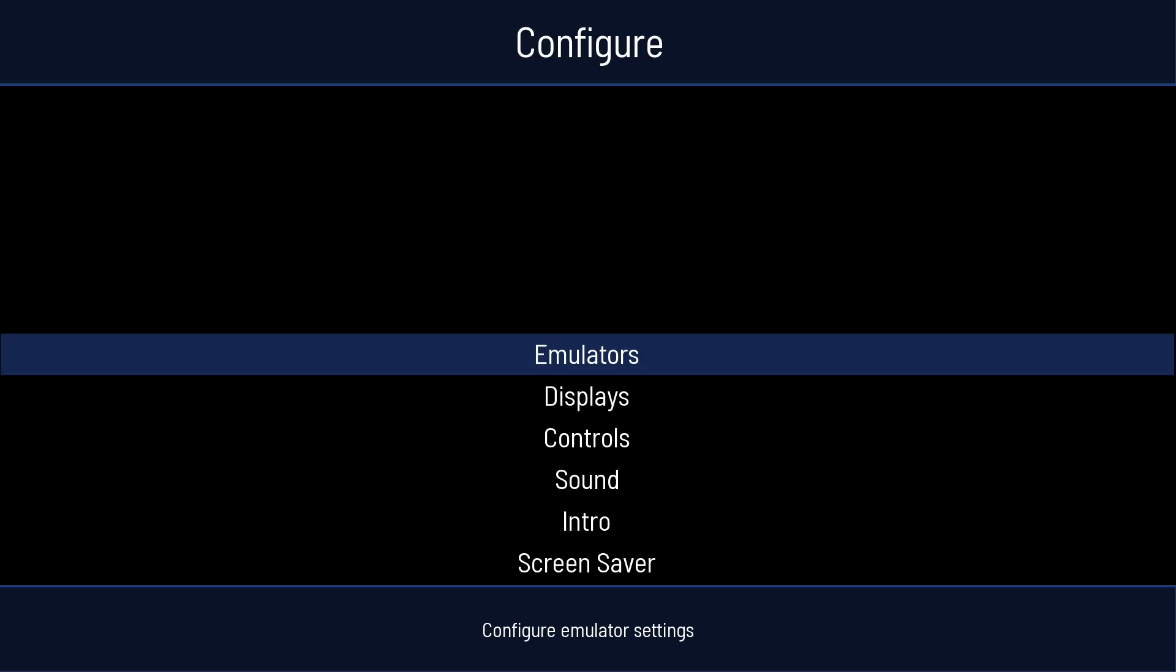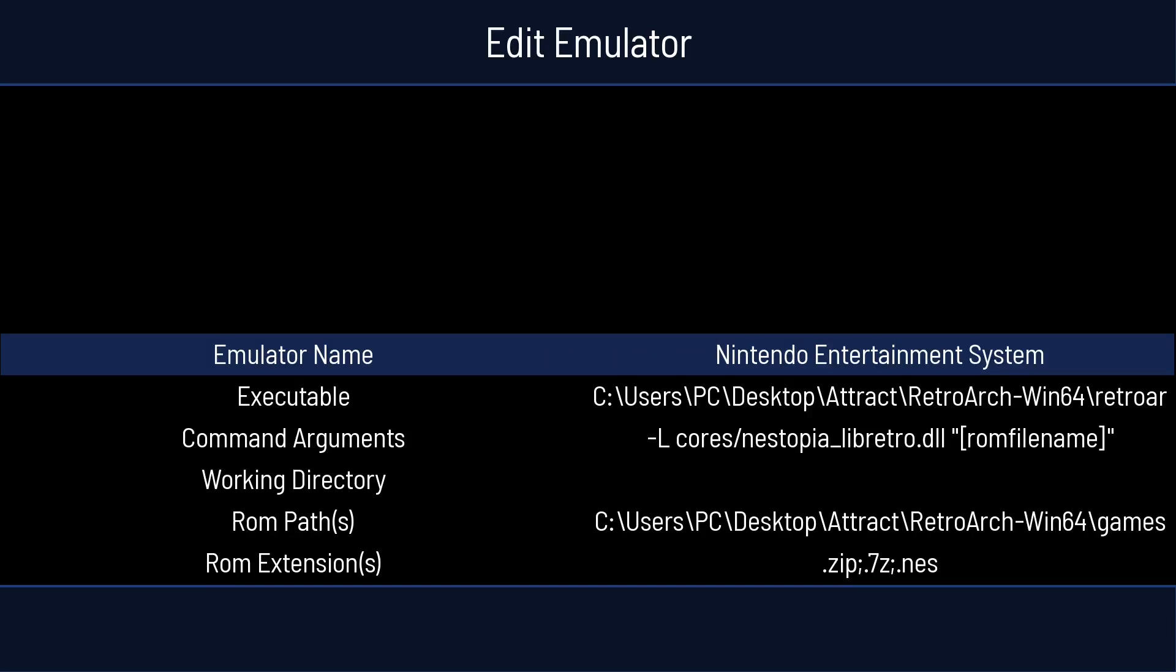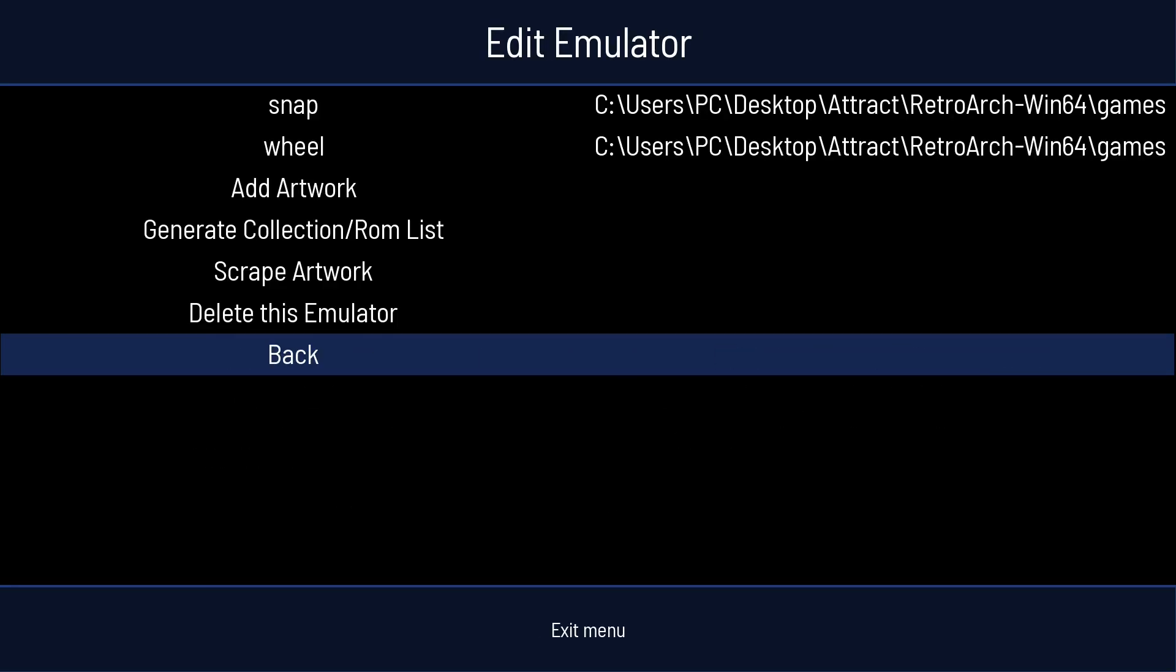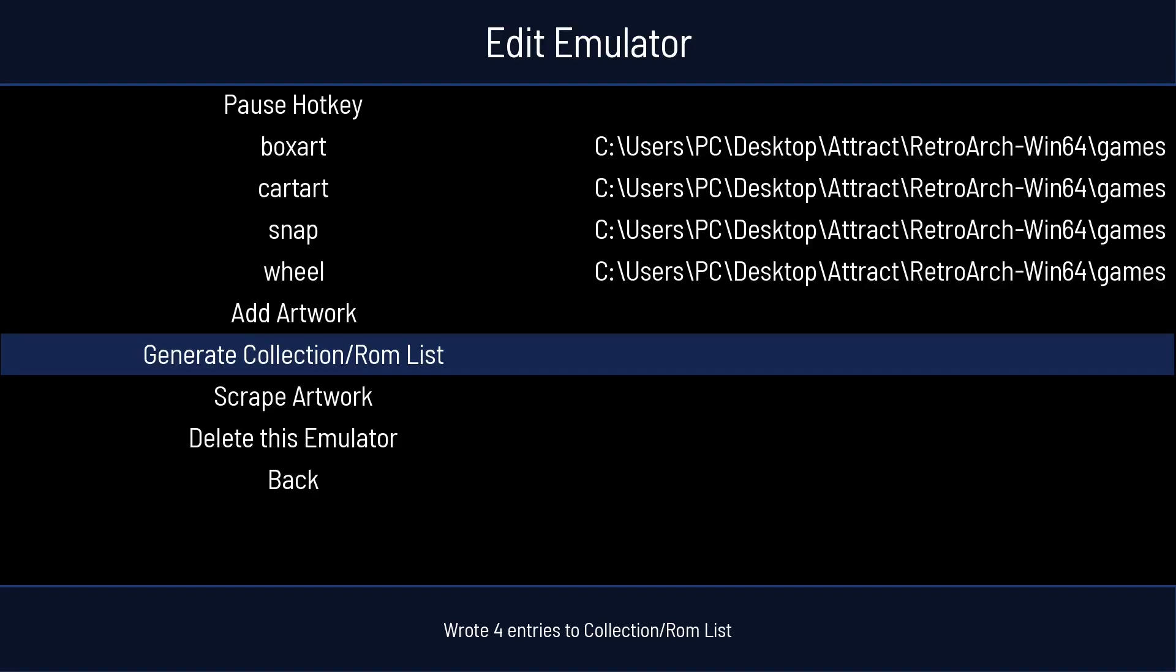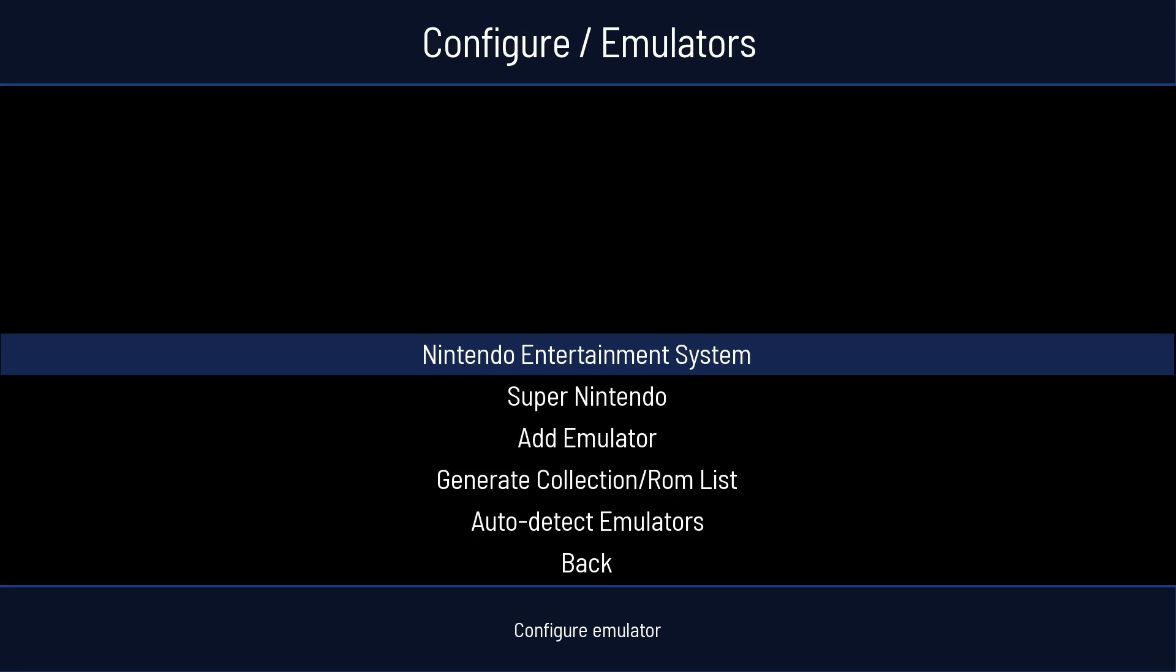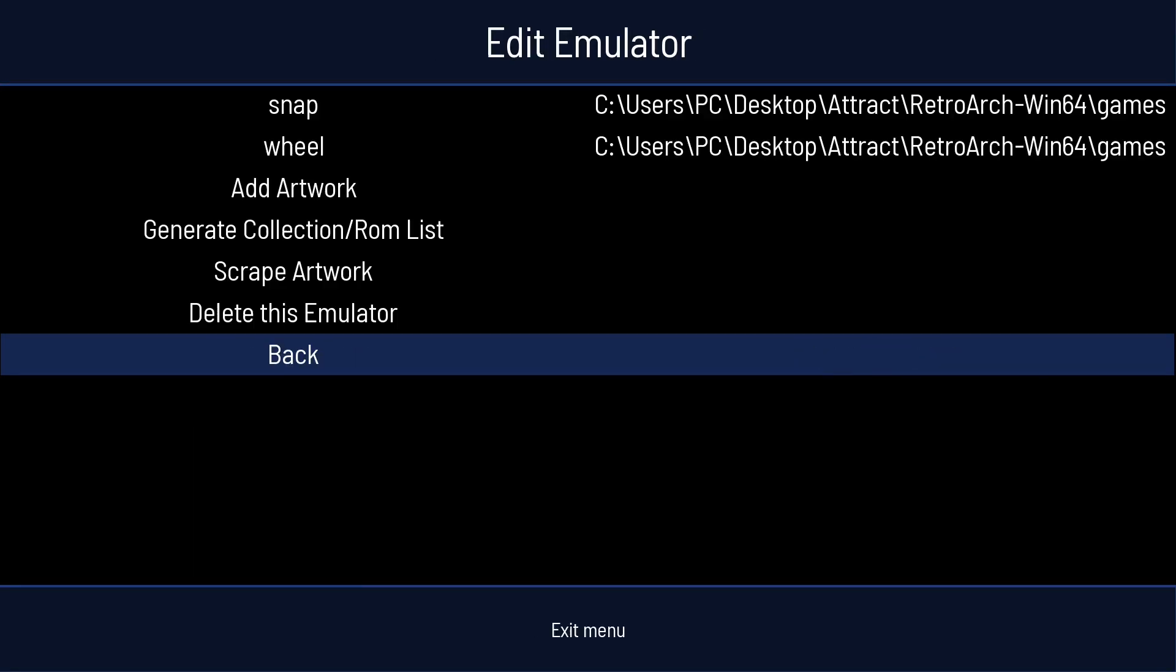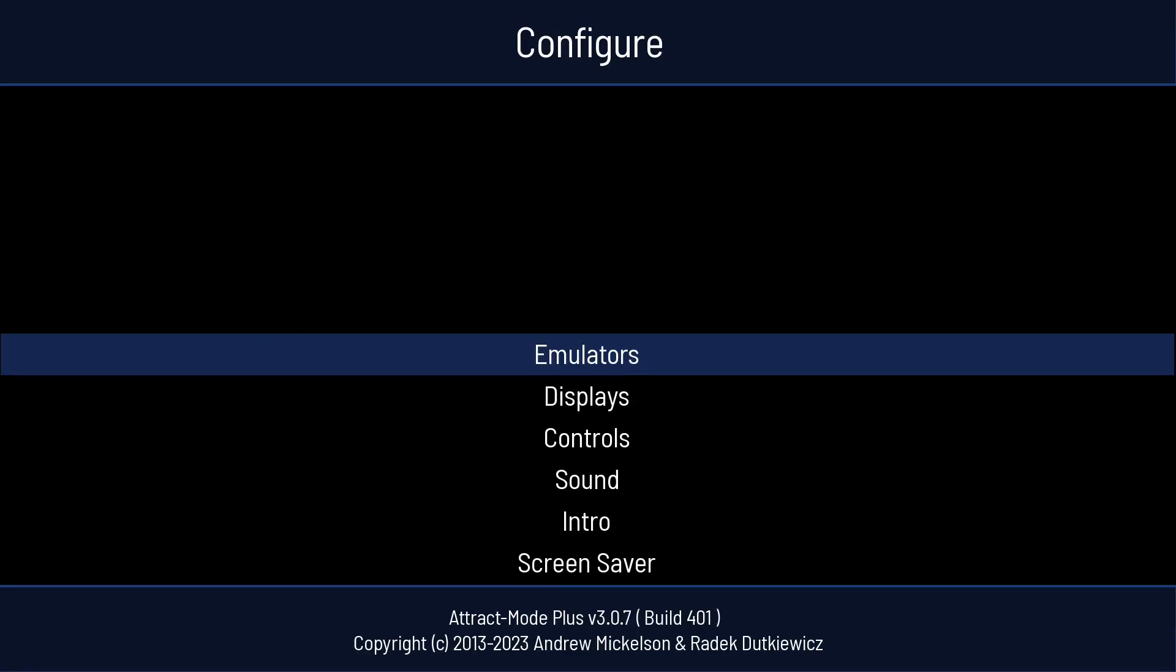We're going to go to Emulators. And depending on how many games you added, what we're going to do, we'll start with Nintendo. And we're going to press Up. So we're at the bottom. We're going to go to Generate ROM List. So there's four entries. Now we're going to go to Emulators, Super Nintendo. Press Up. Generate ROM List. Press A. I have four games there as well. I'll press B to back up.